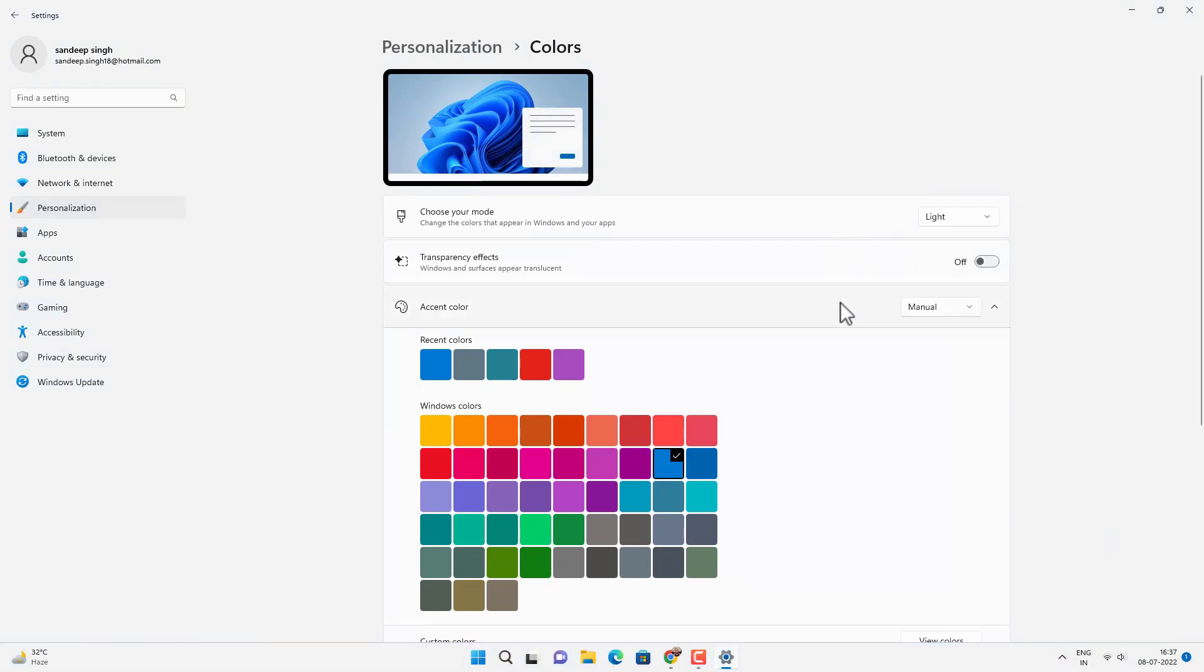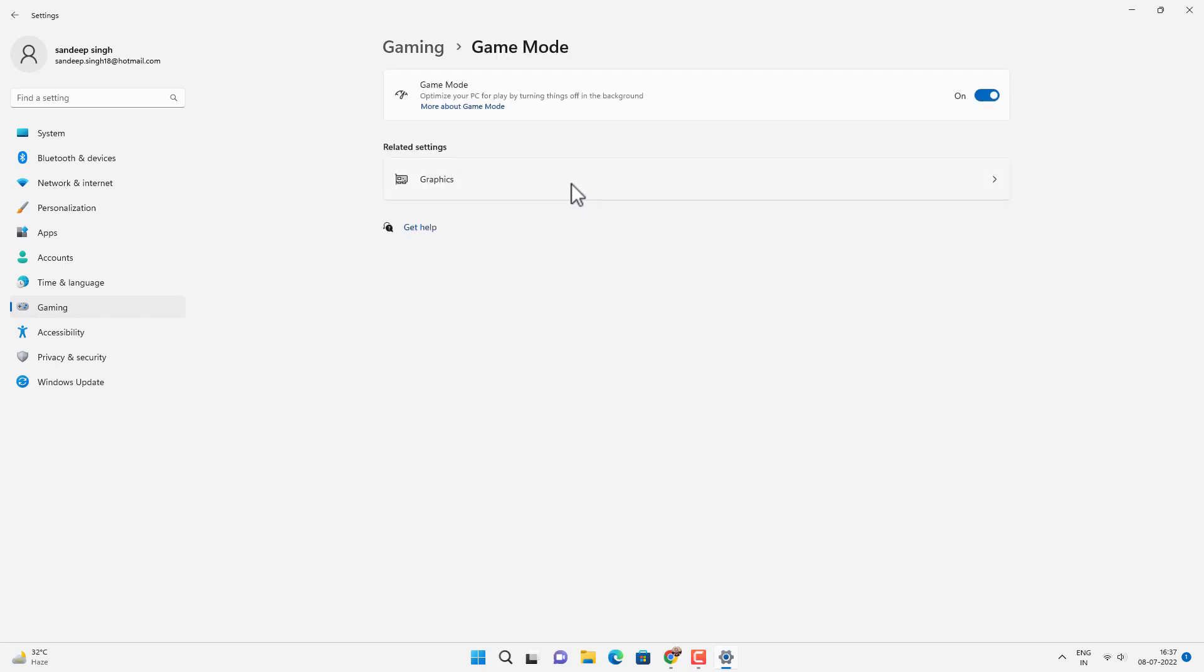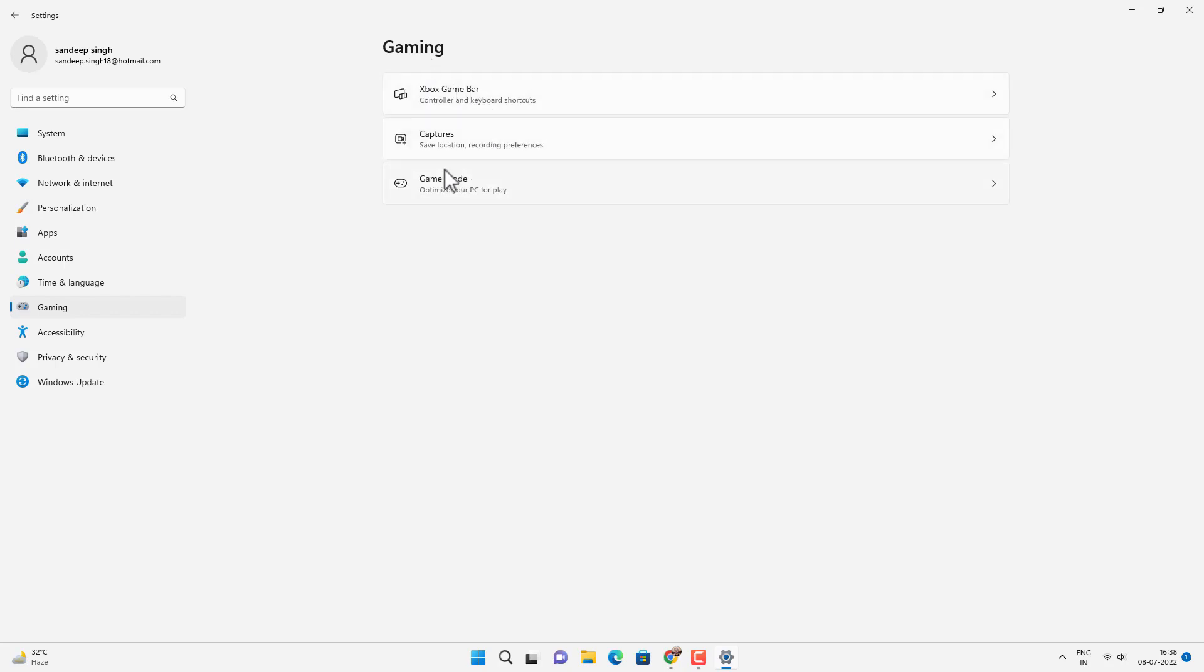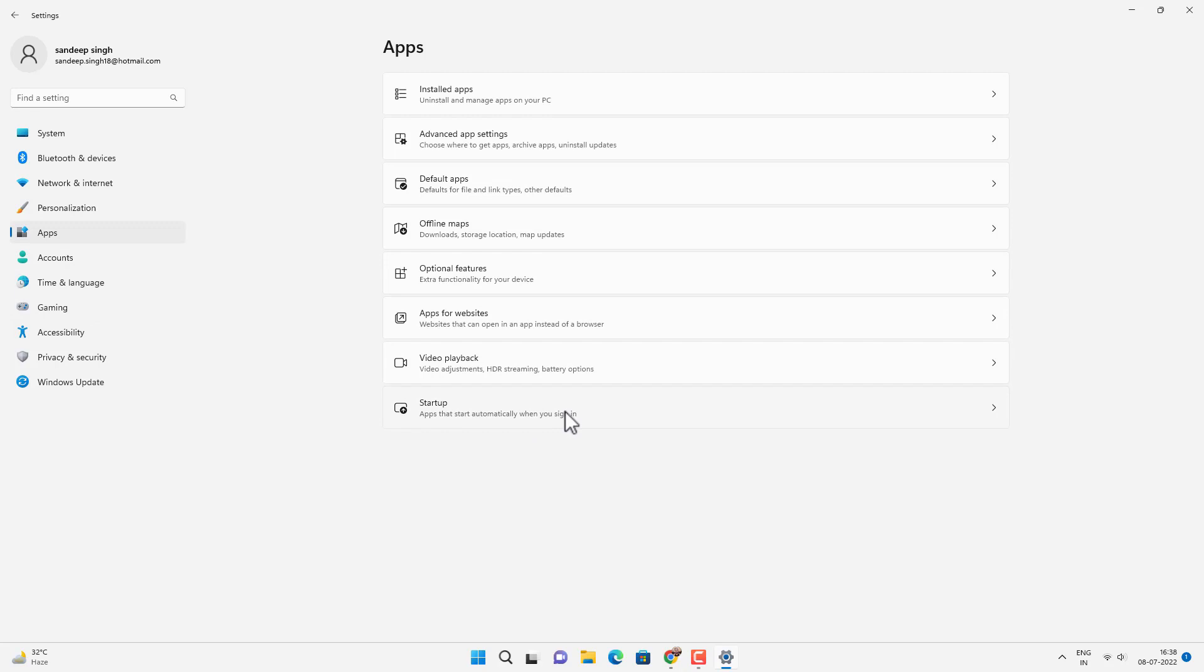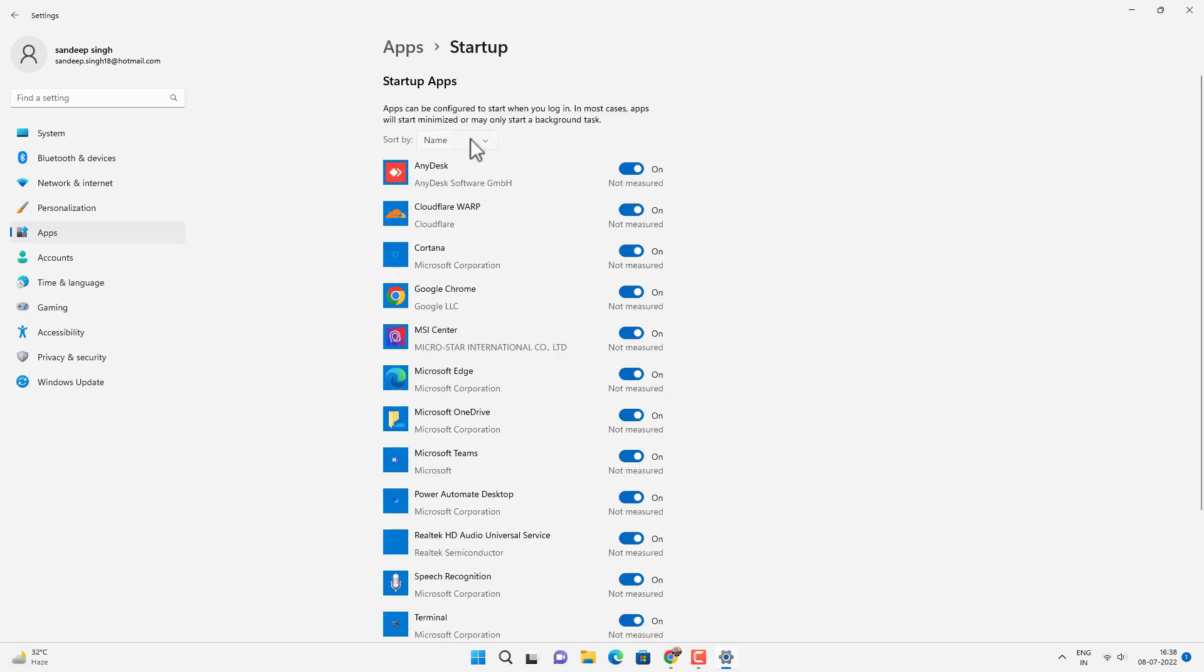Now additionally you can change some settings as well, like this Gaming option. If you are not playing any games, you can turn off Game Mode to optimize your Windows 11 for other apps. But if you are playing games, you can keep it on. Now next thing you can do is go to Apps option and Startup items, and disable all the startup items which are running except your antivirus.